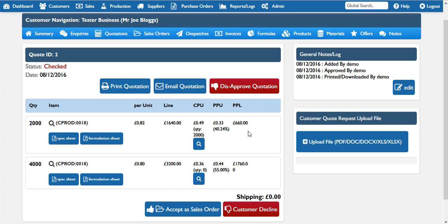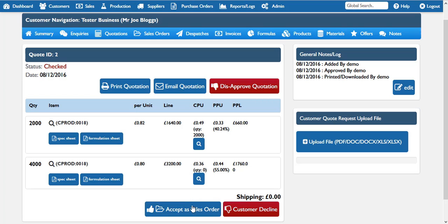When the quotation has been approved, the original person who put the quotation onto Resetta will receive a notification to say that their quotation has been approved and these extra features are then opened up. The user can then print the quotation, automatically email the quotation, or — if the customer comes back and says yes — click the button to accept it as a sales order. There are a few other steps to do when you want to accept an order as a sales order, which I will go through shortly.